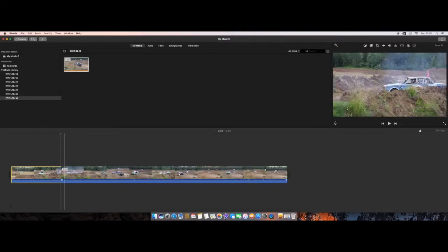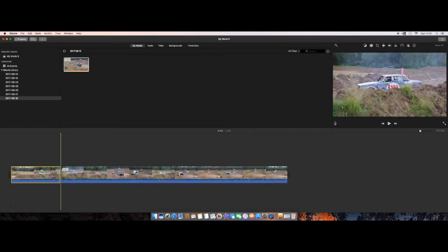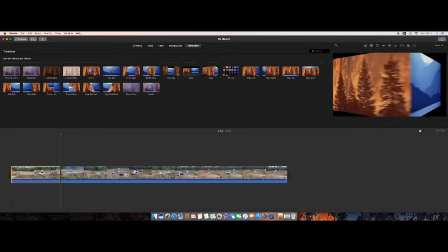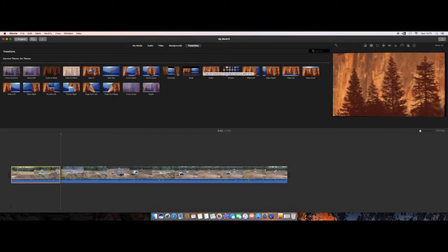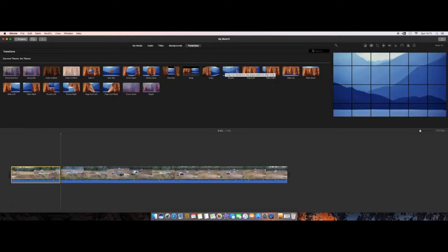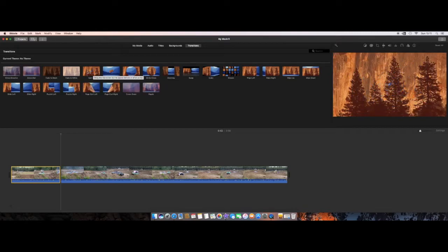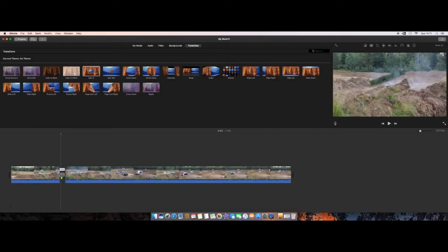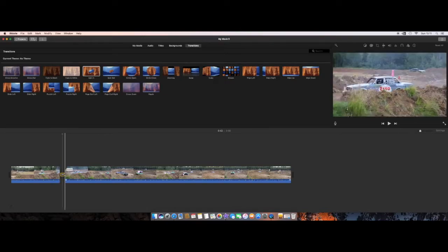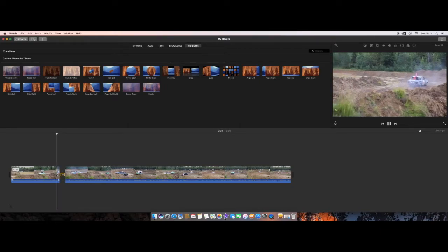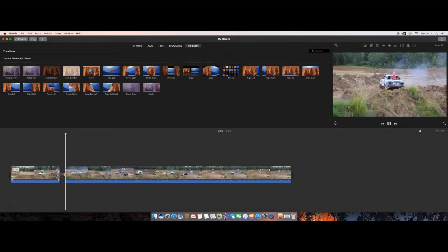Now I want to add a transition between two clips. Go up to the Transitions panel and you'll see several transitions. You can hover the mouse cursor over them to preview how they look. Once you find one you like, click, hold, and drag it in between the two clips and let go. Then hit the spacebar to preview — there you go, you can see the transition playing.